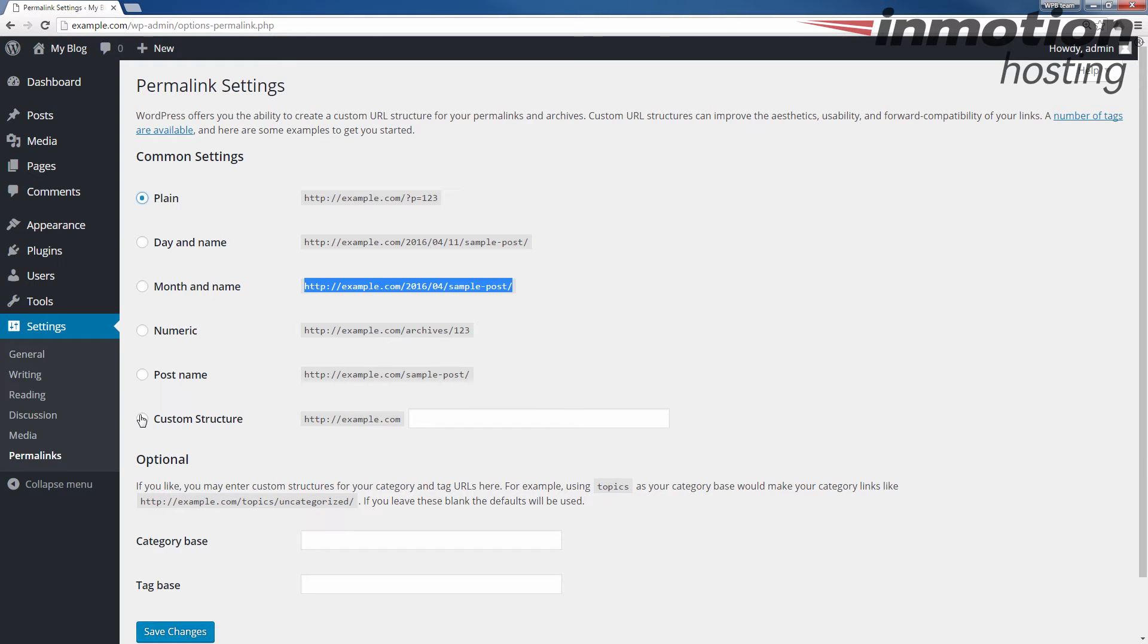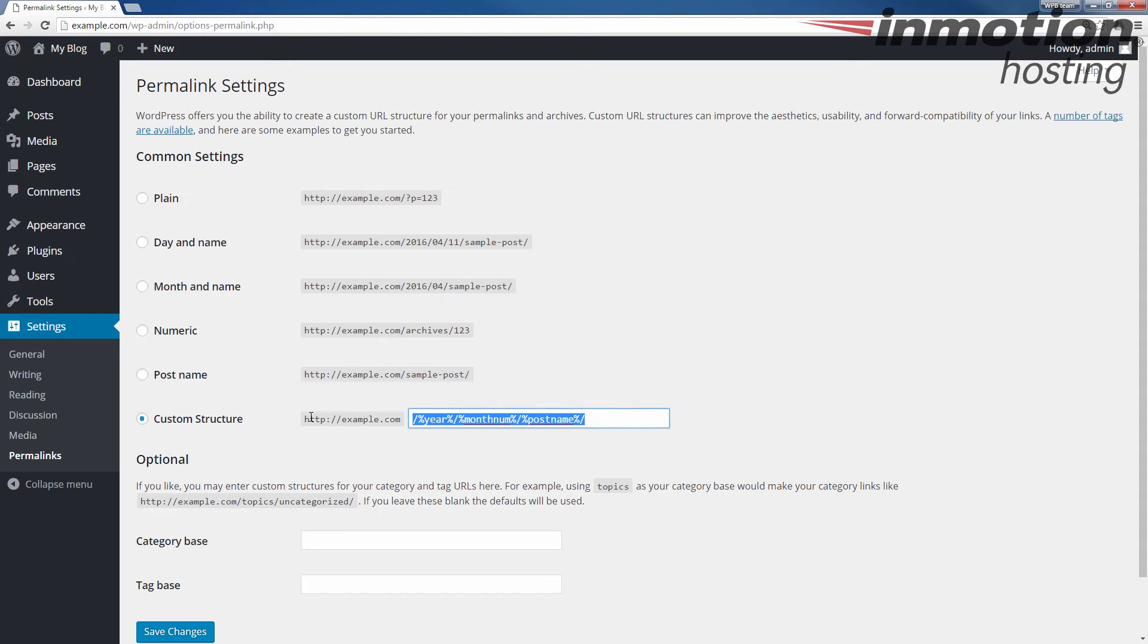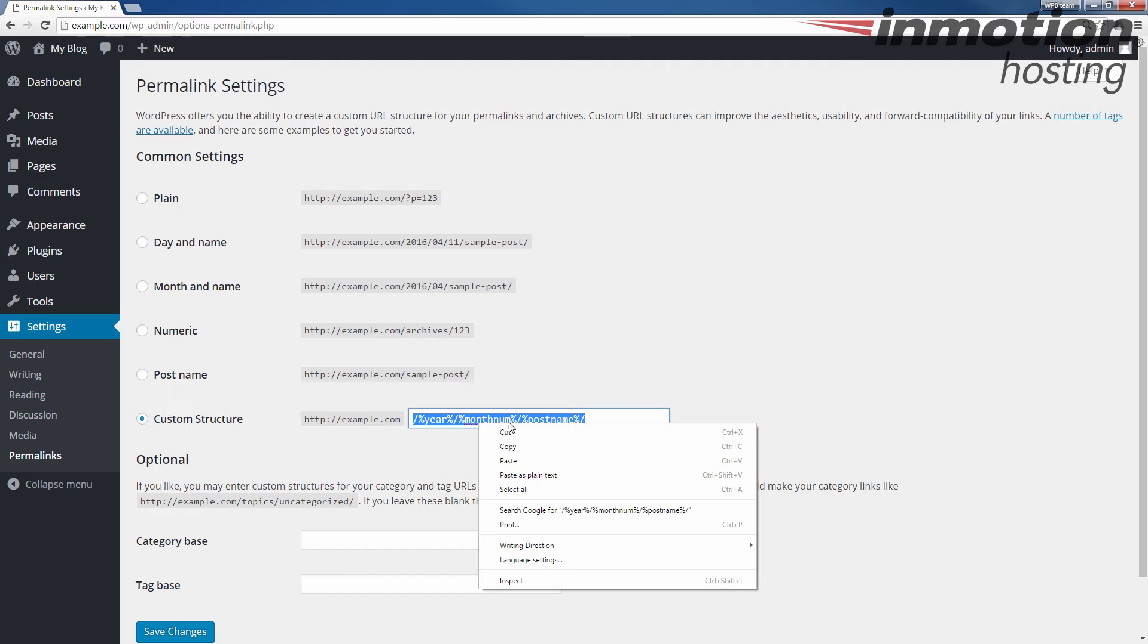If you have a custom structure set up, something coded in this box and this is selected, you could actually go ahead and select that and copy it so you can put it back later.